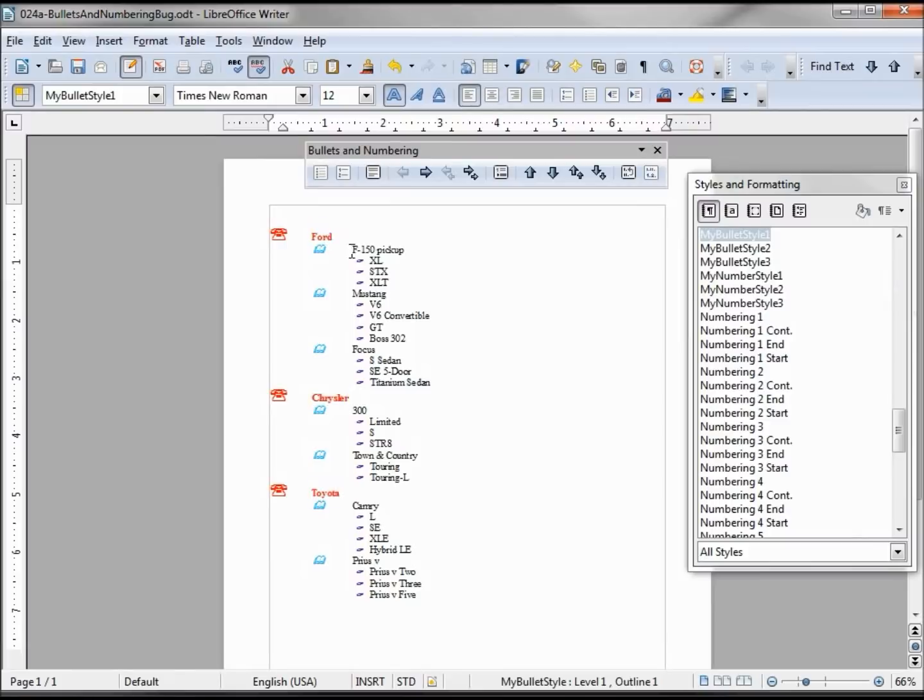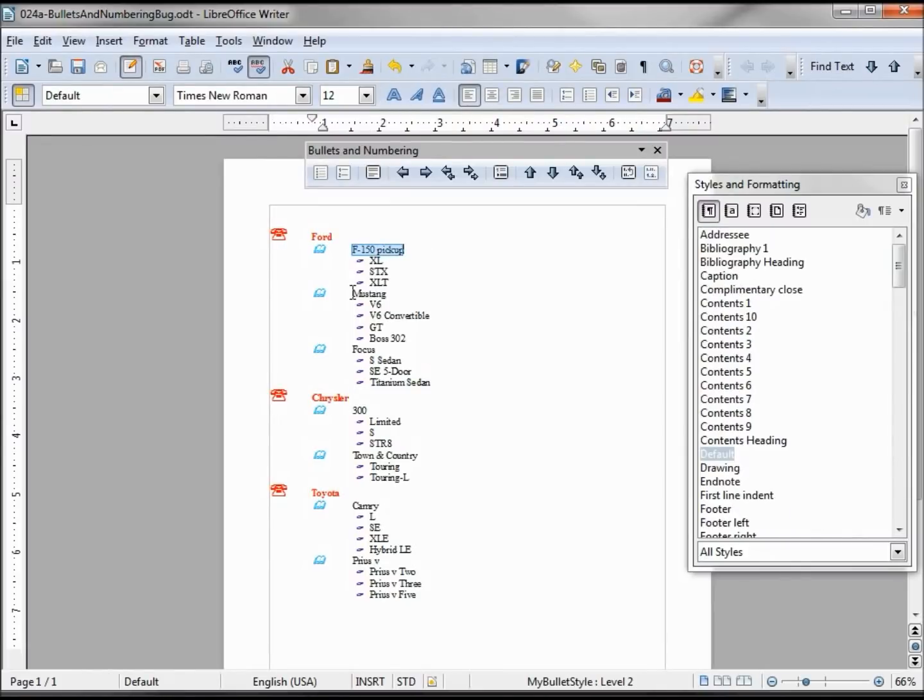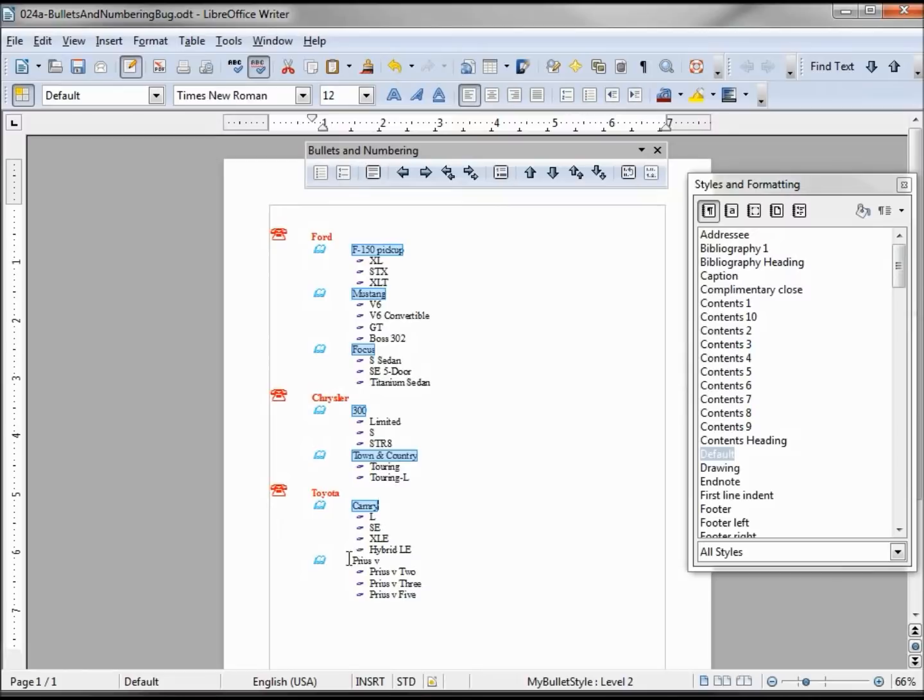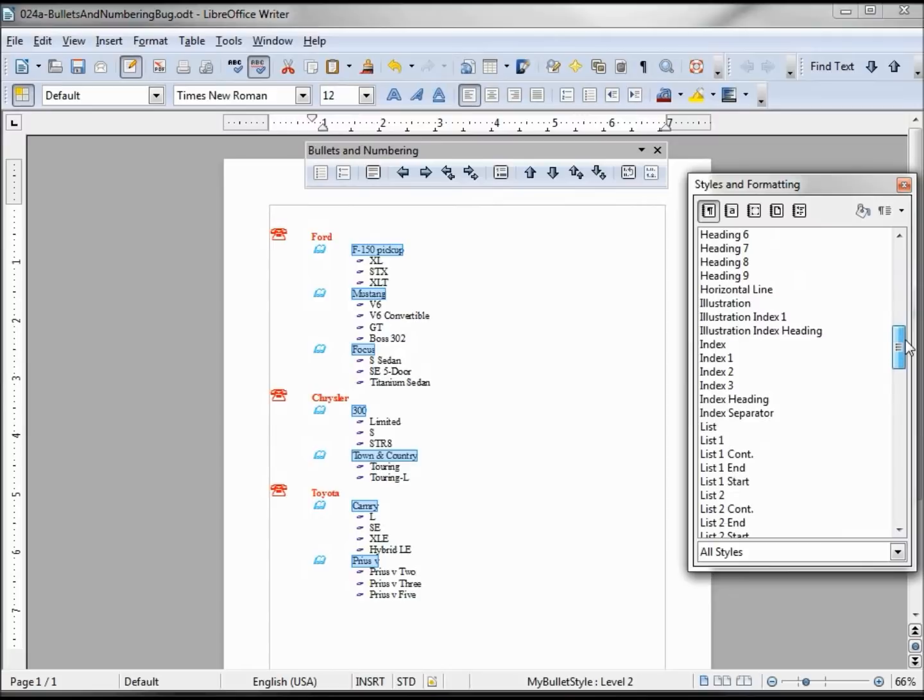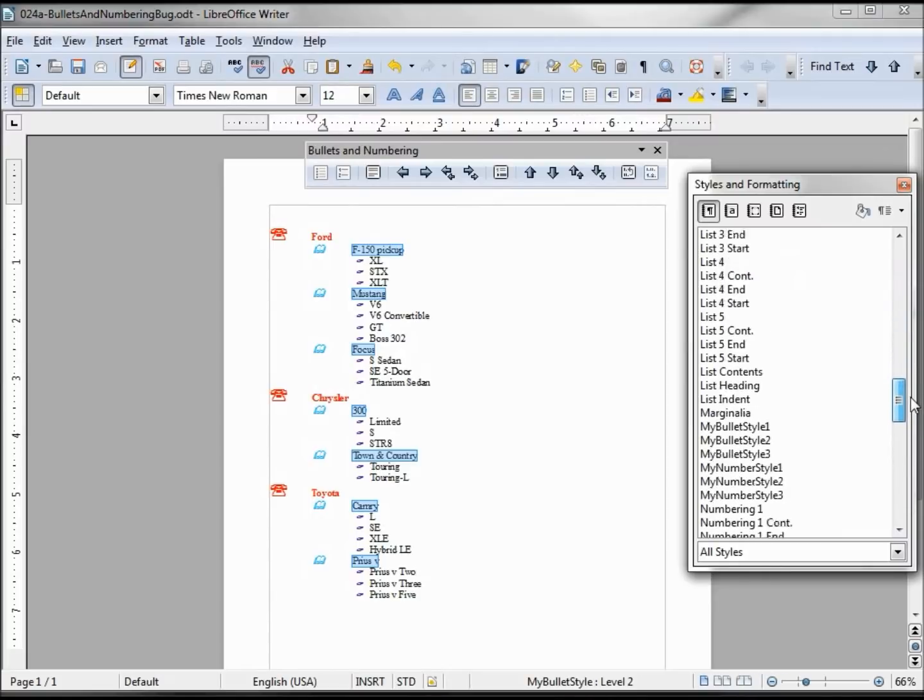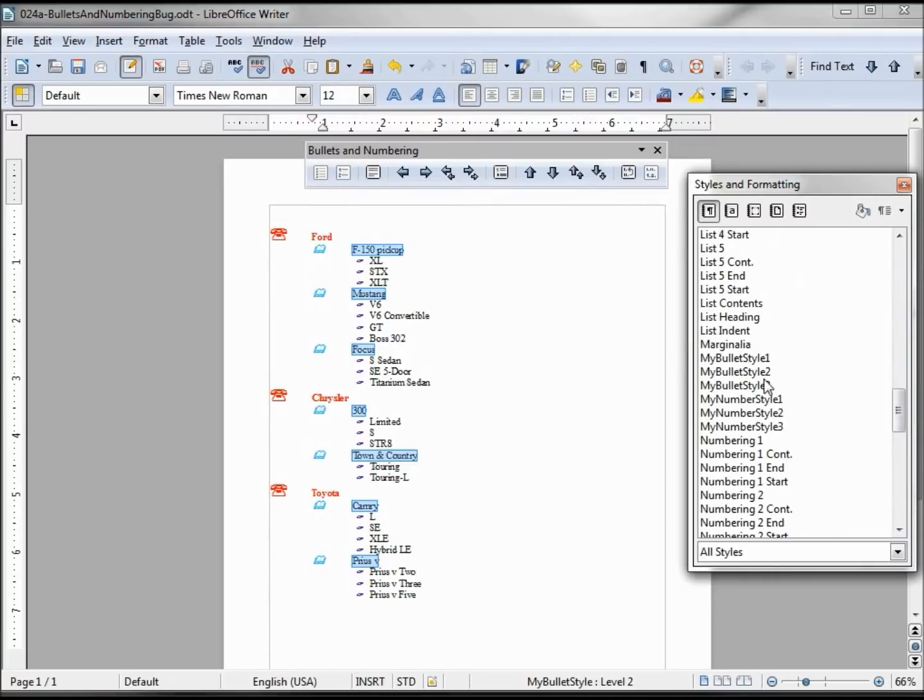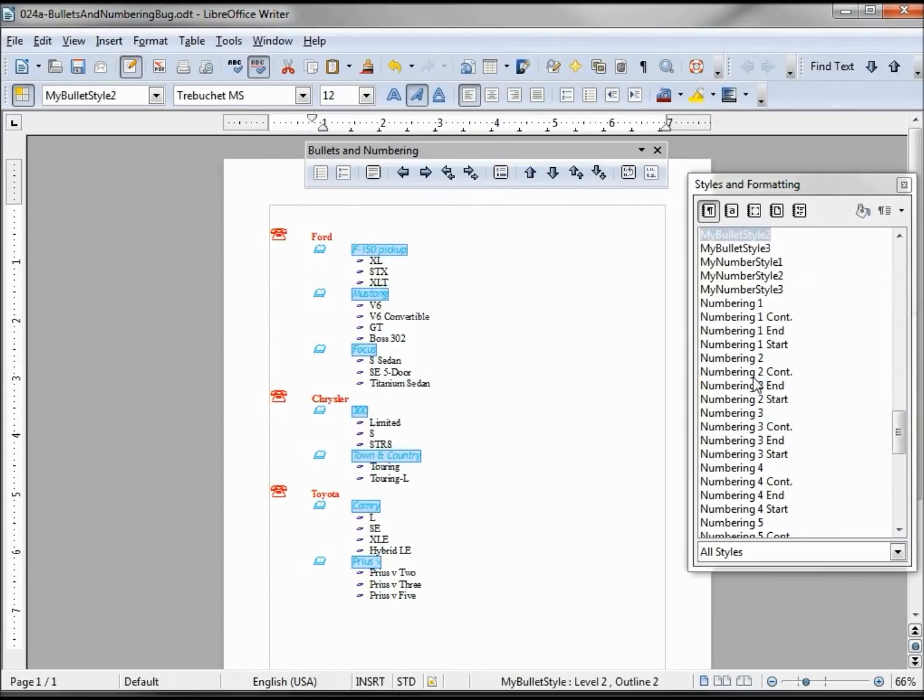Now we want to highlight all our level 2's, and this is a little bit tedious and kind of difficult to do. There's a good chance of missing some. Now I got to scroll down again to find my bullet style 2. So I don't think that that's the way that they intended to do it.